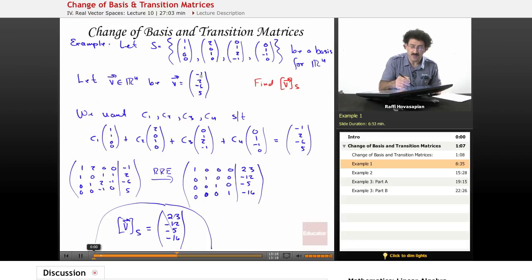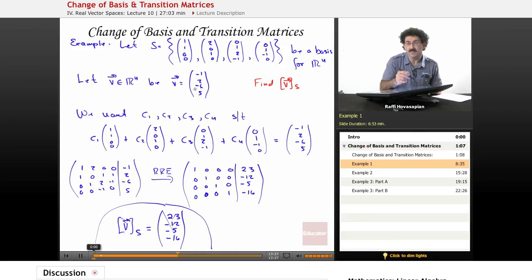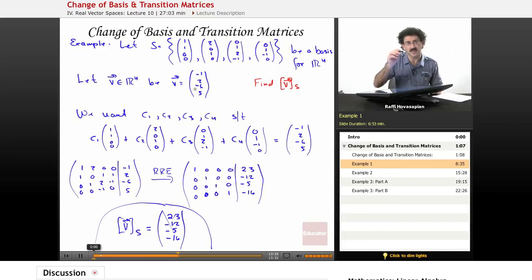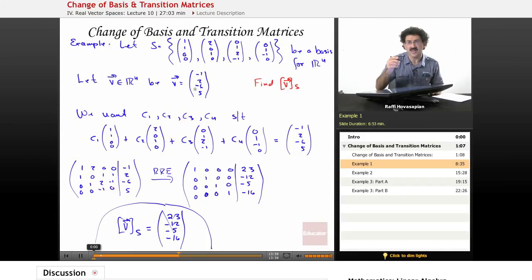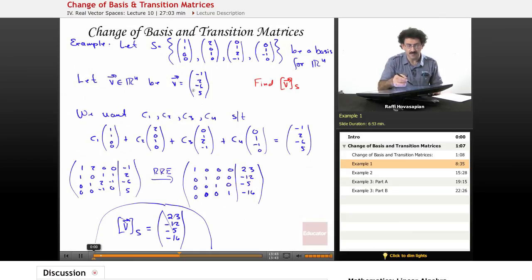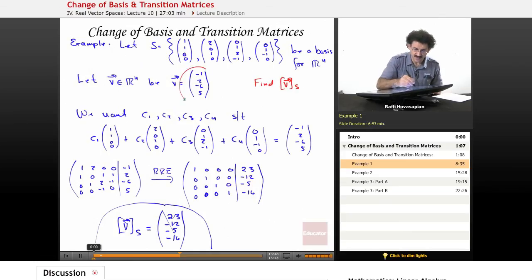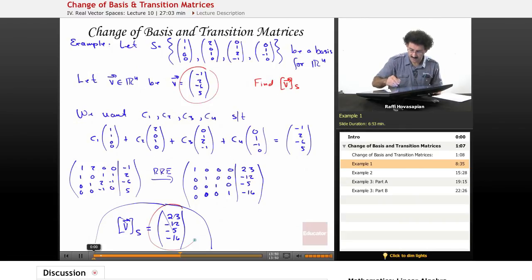The numbers (-1, 2, -6, 5) were given using the standard basis — in R4, imagine i, j, k with one extra vector, something in the X, Y, Z, and L direction. We're talking about a four-dimensional space; we can't see it, but we can still treat it mathematically with mutually orthogonal vectors. That's why these two coordinate representations are different.